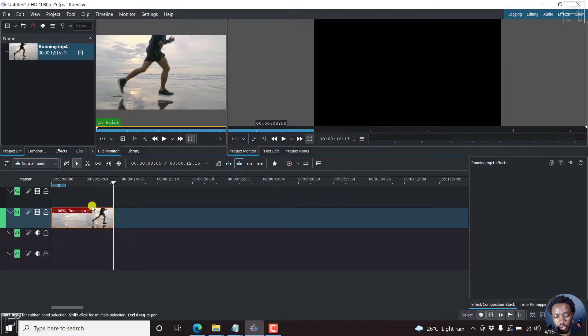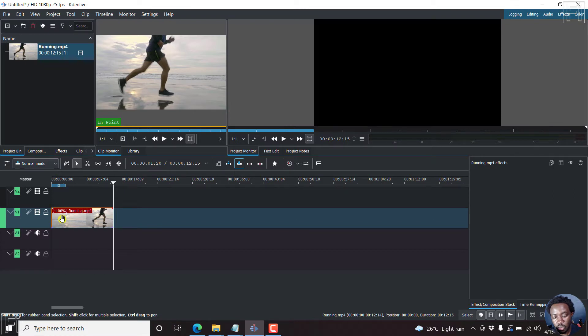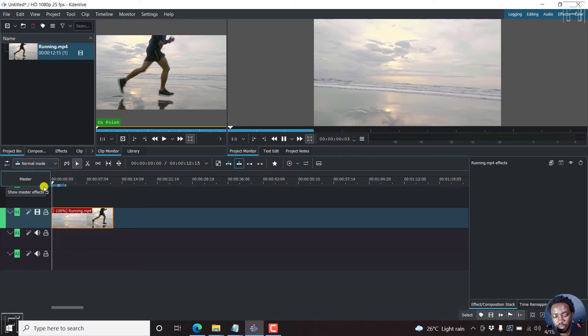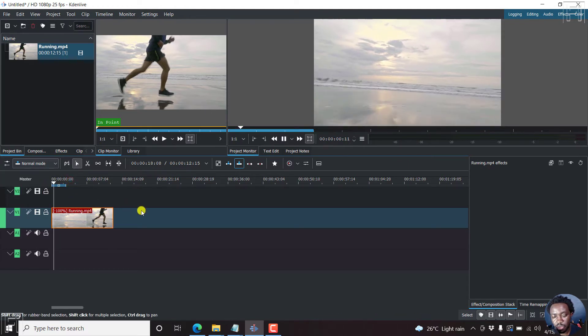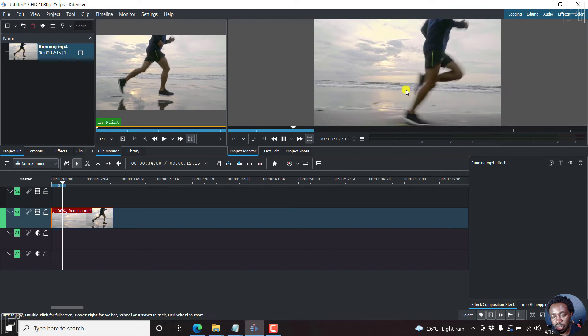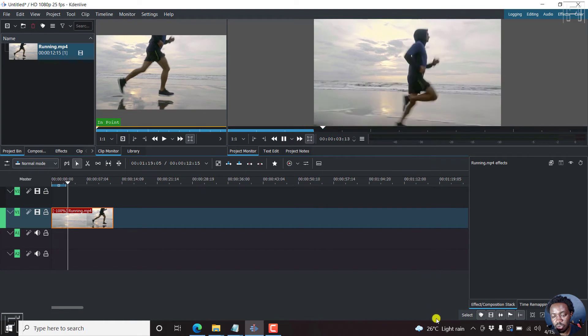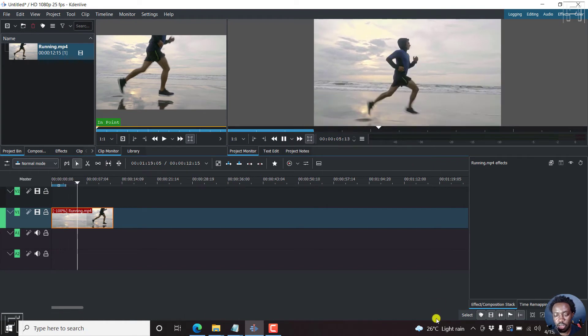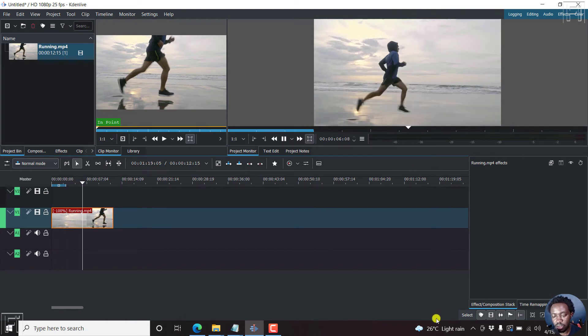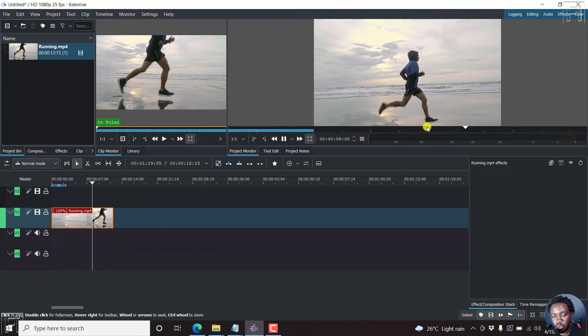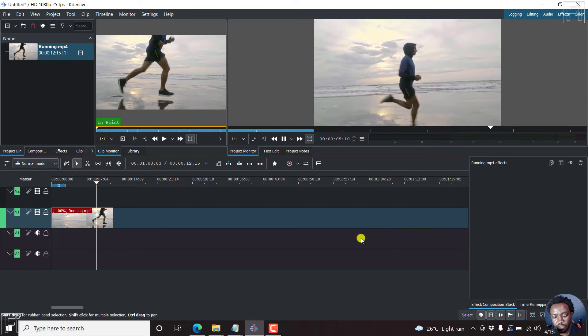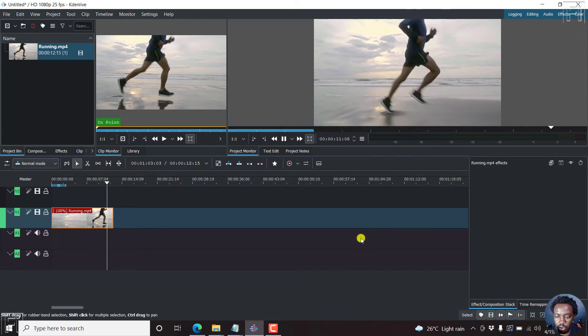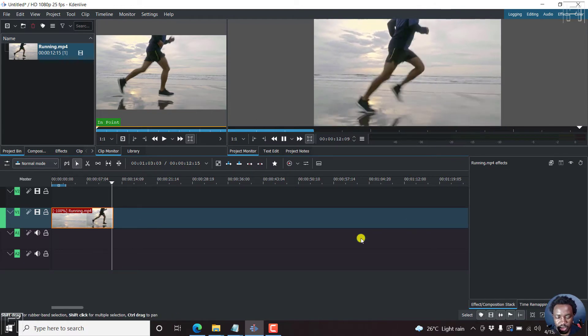And our video clip is now in reverse. So you'll see the minus 100%. So if we play the video, see what happens is a little bit choppy. But you'll see the person is moving backwards, more or less. But it's choppy because we're just playing it on the fly. But once we render out the video, you'll see a difference.